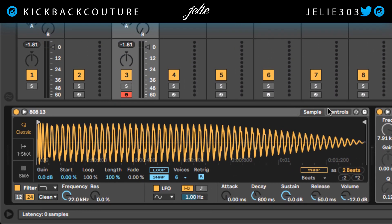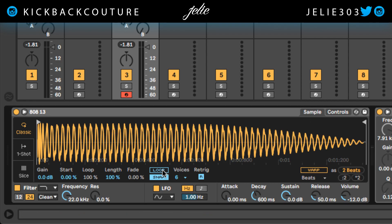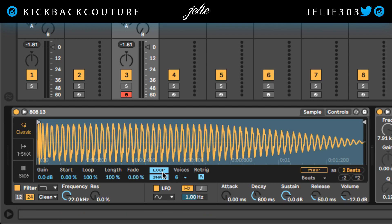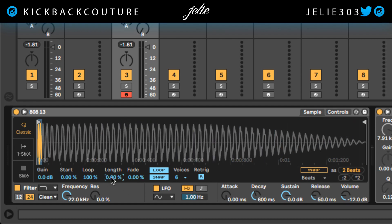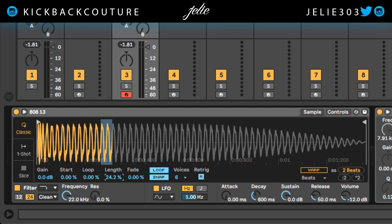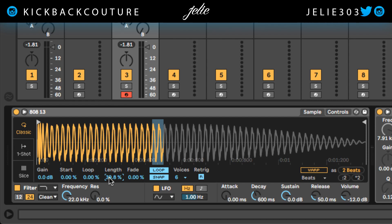Let's hop back onto the front sample page. We're going to turn loop on right here. After we turn loop on, we're going to bring the length down to zero. Then let's pull the loop percentage down — actually, let's bring the length this way so we can pick where we would like it to loop at. Let's listen.